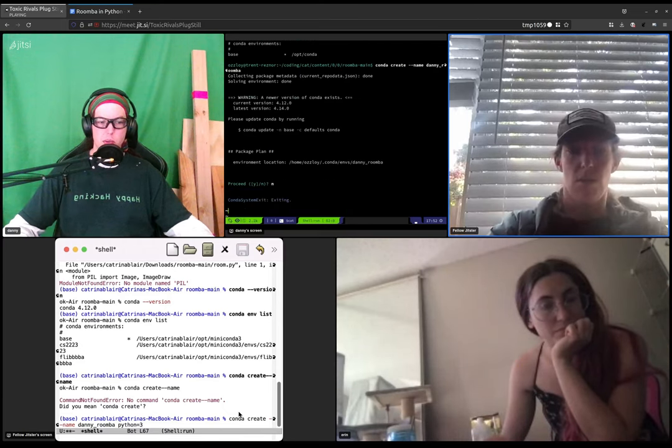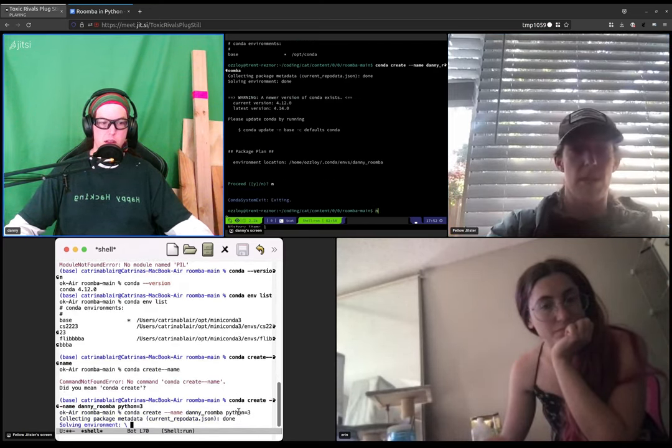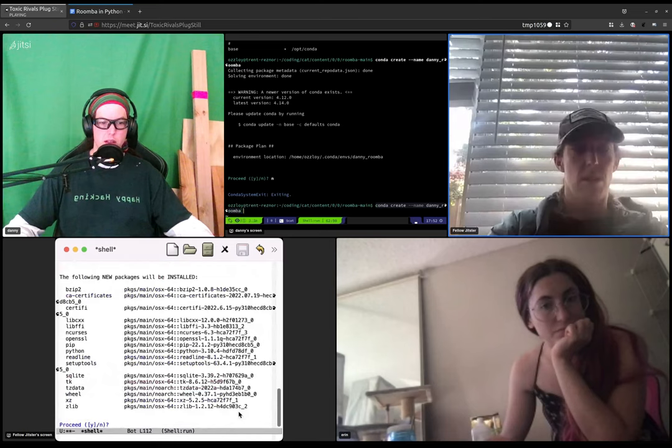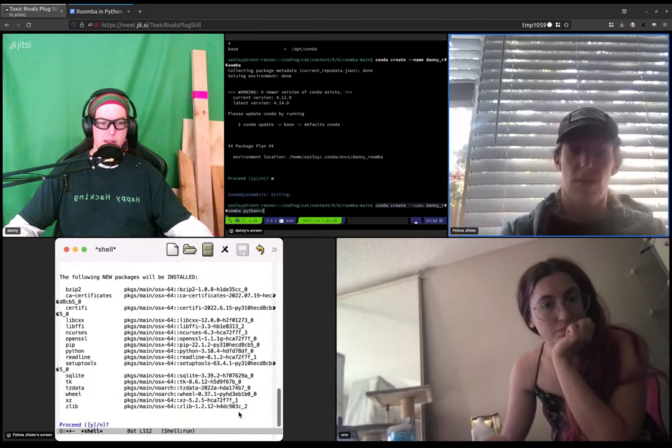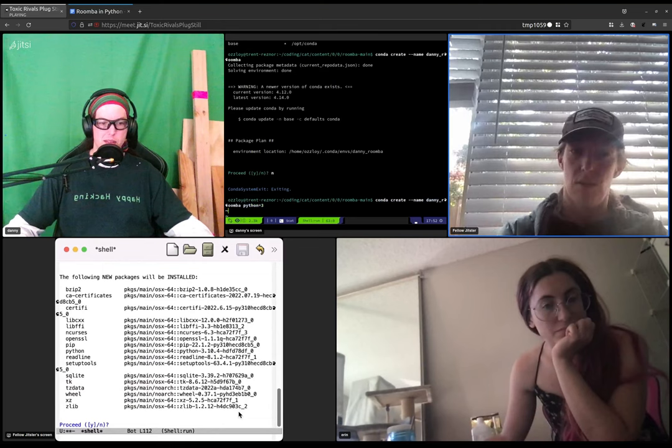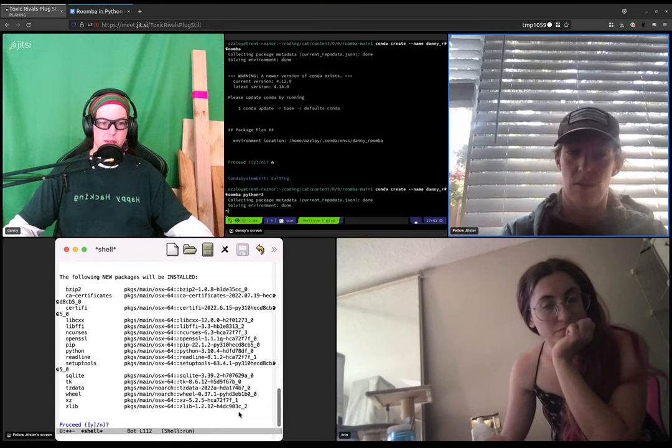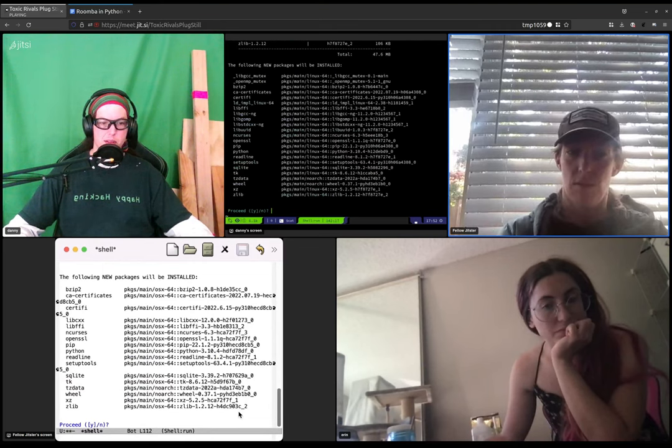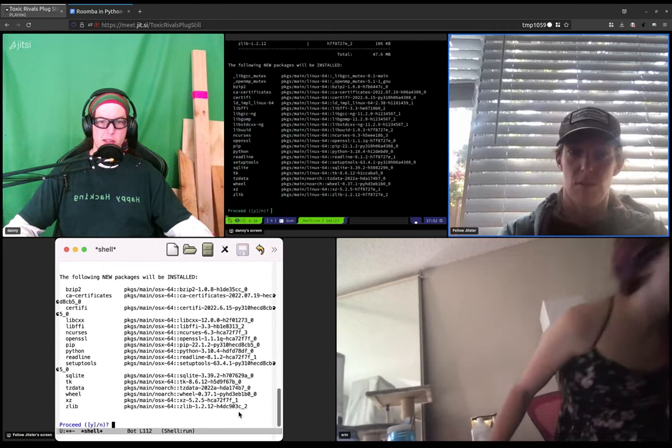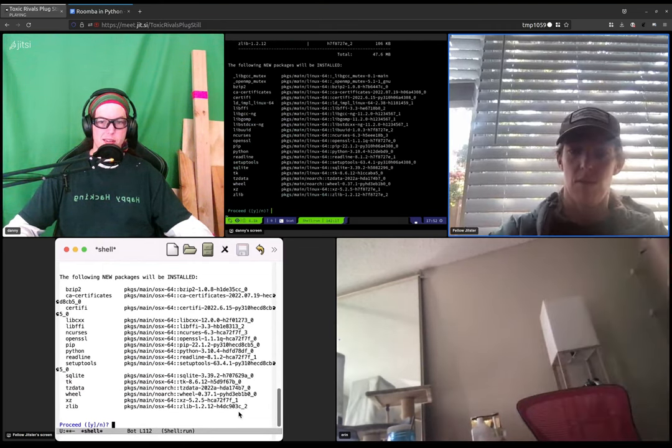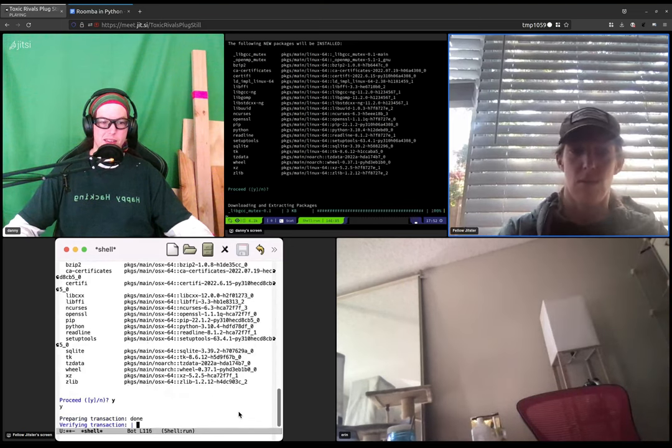Sorry, what? Say that again? Never mind. Python equals three. Should I say yes? Yep. Okay.